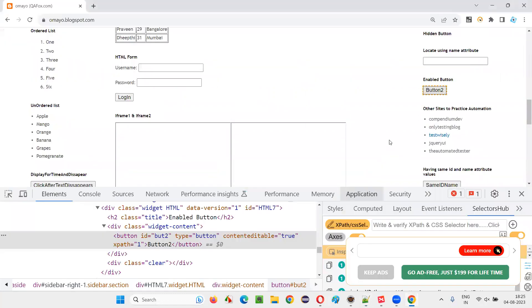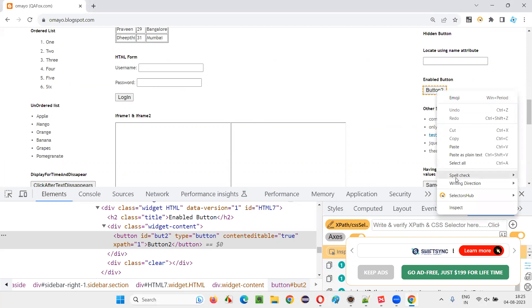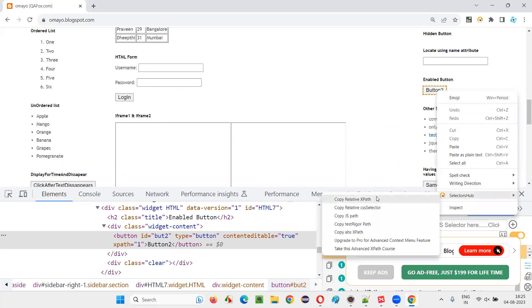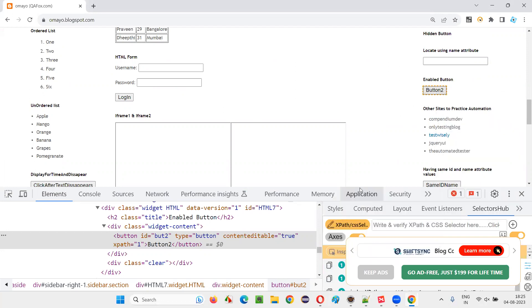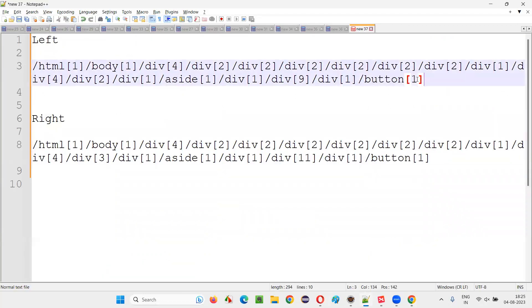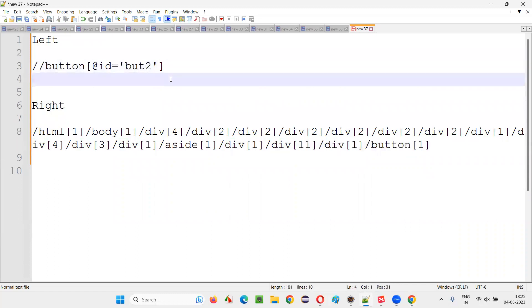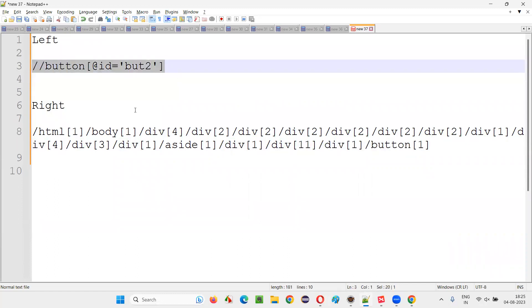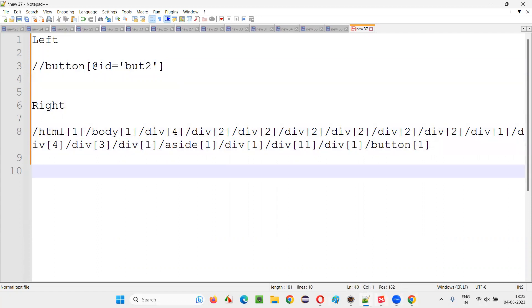Rather, what we can do here is instead of absolute, use relative. Right click here and say, SelectorHub and copy relative XPath. I'll just paste it here. When it is on the left side, this is a relative XPath. You see how short it is, how direct it is. You don't have to start from the root element like this.